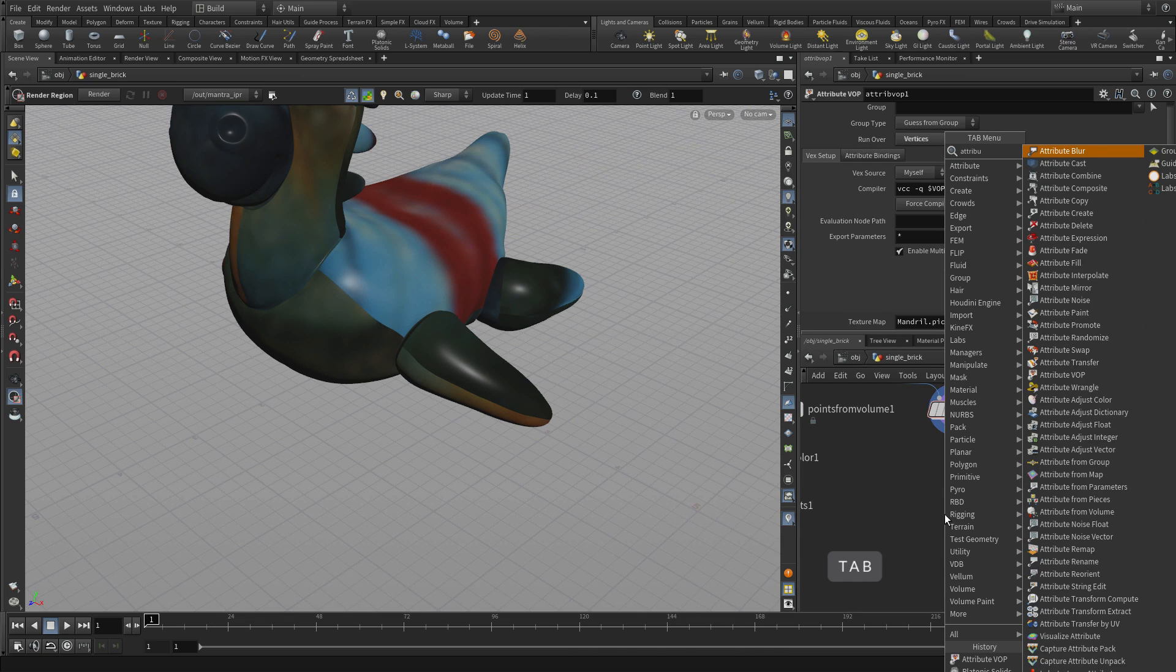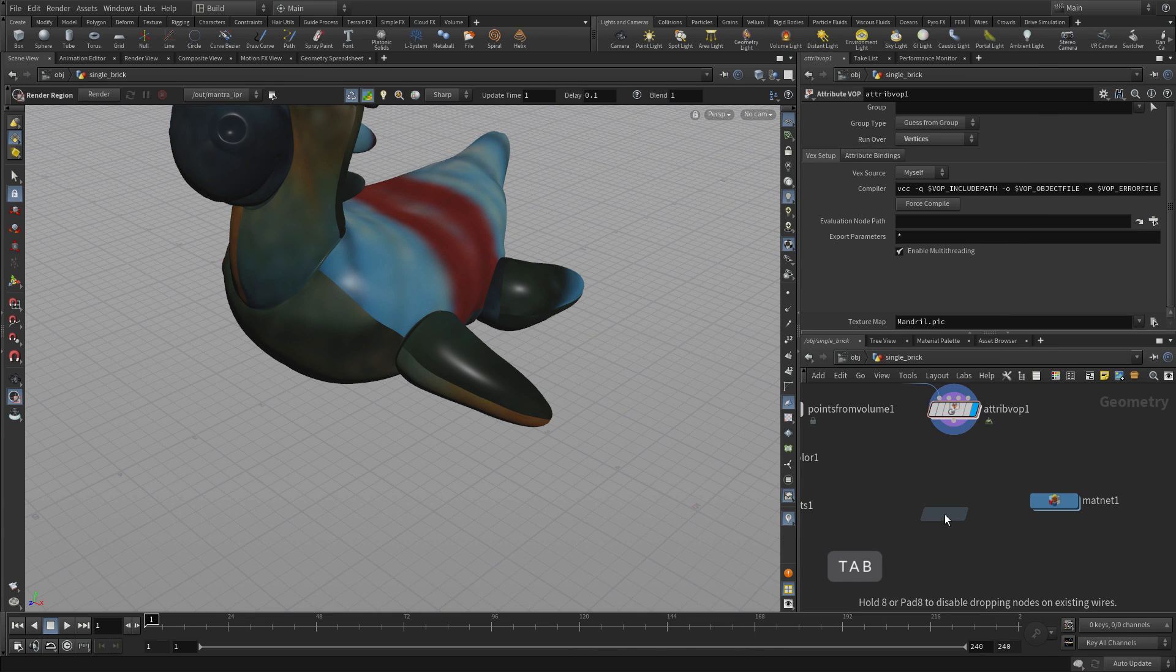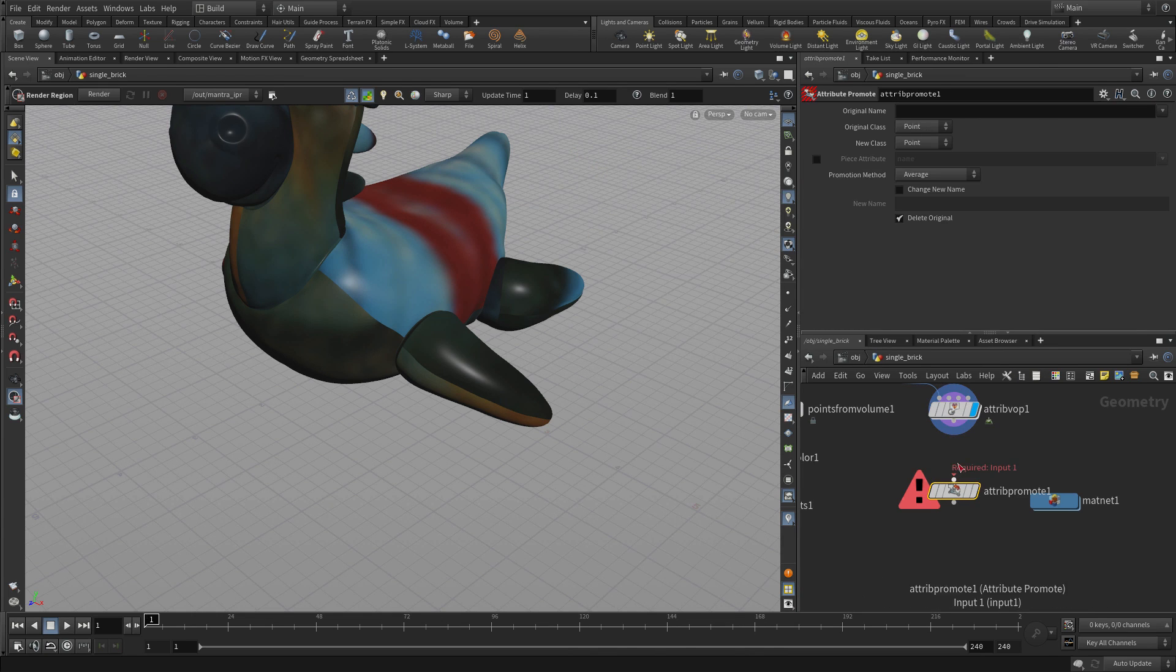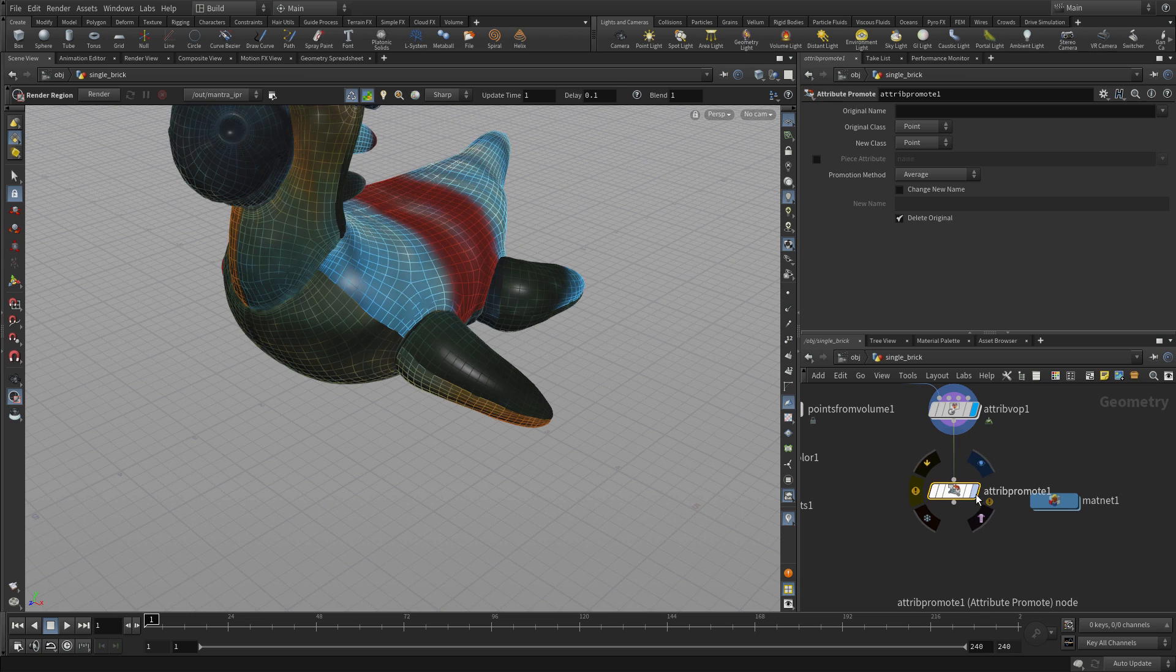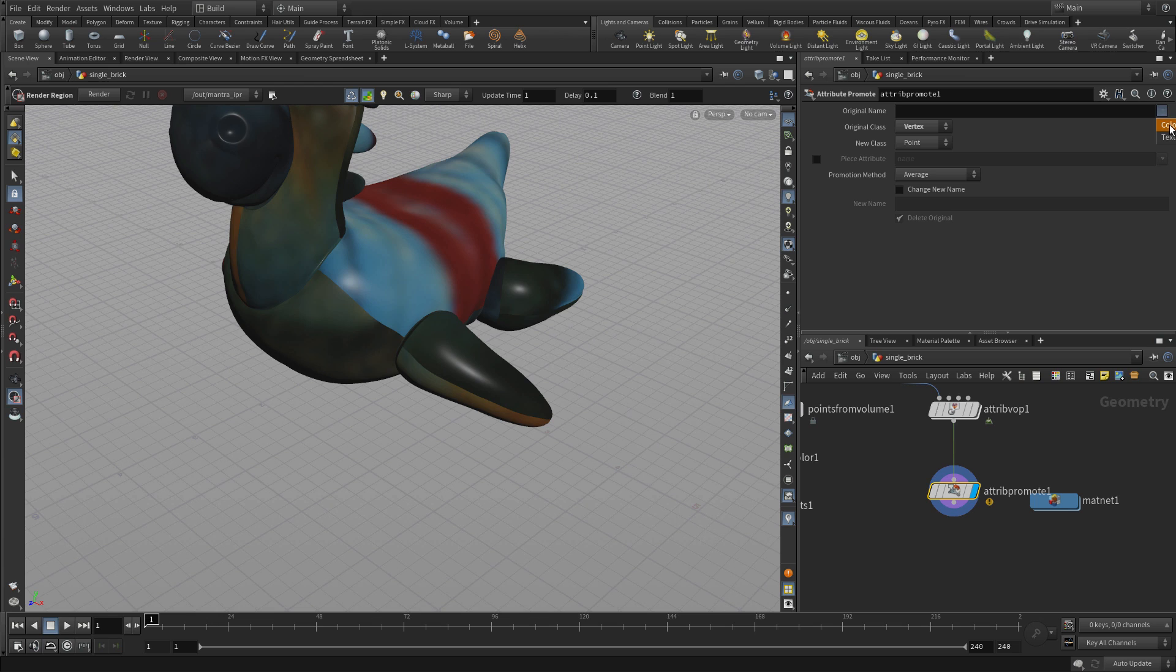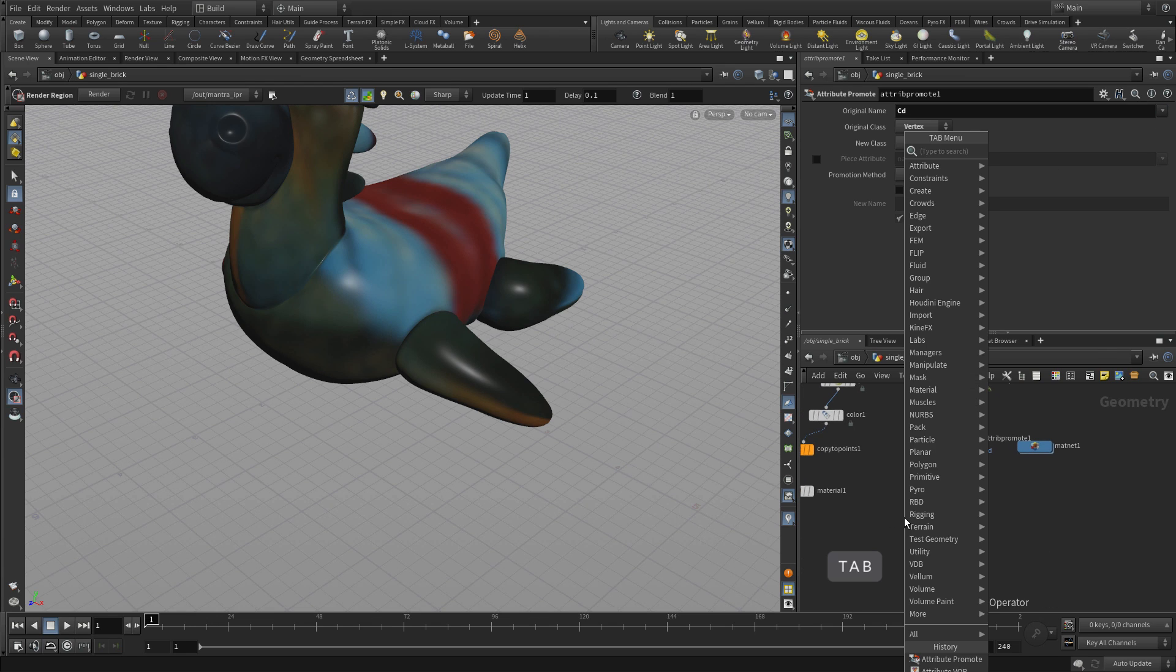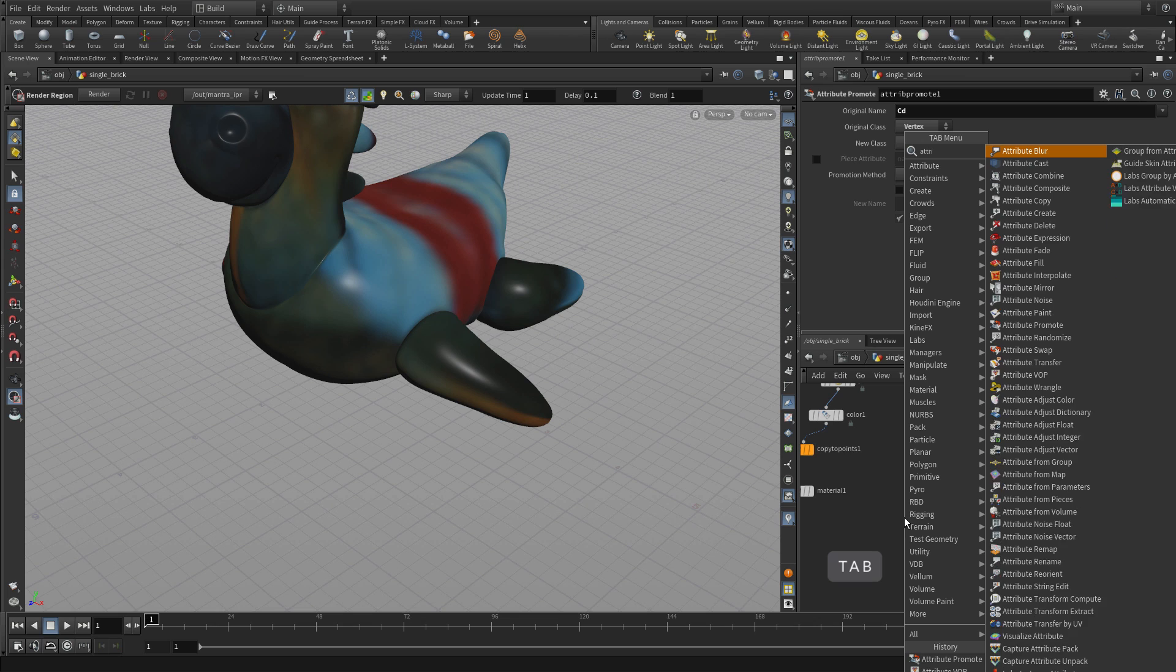We're going to tab and put something called attribute promote. Currently we have this as a vertice attribute, so we now want to go from vertice back to point. We're going to take the color and move it back to the points.